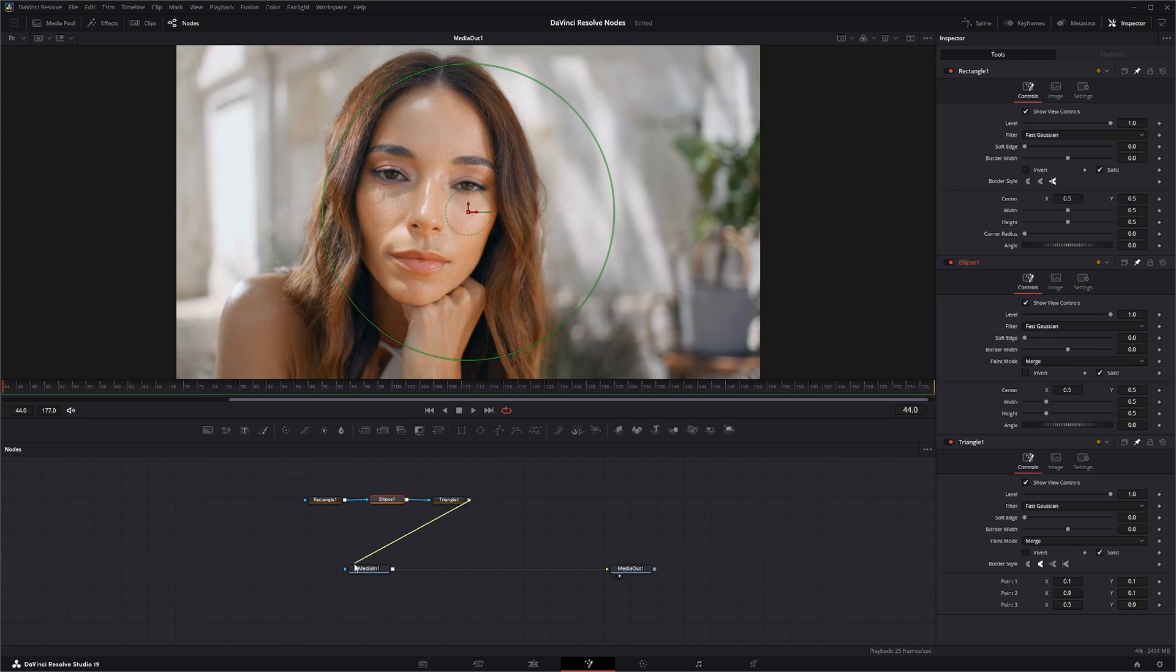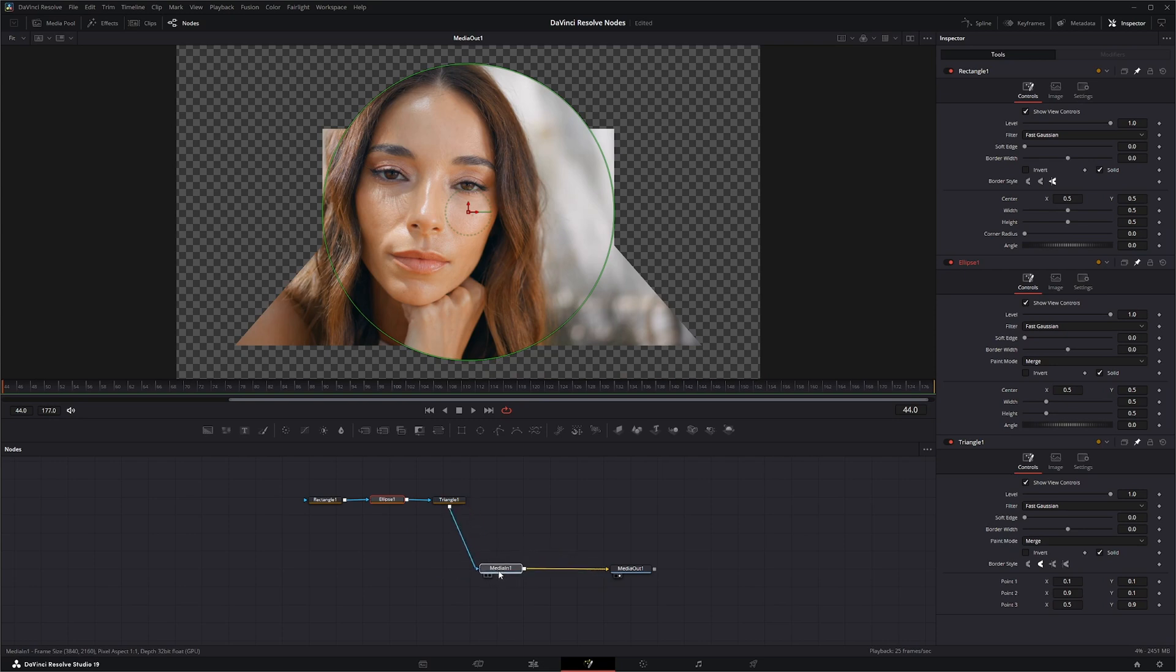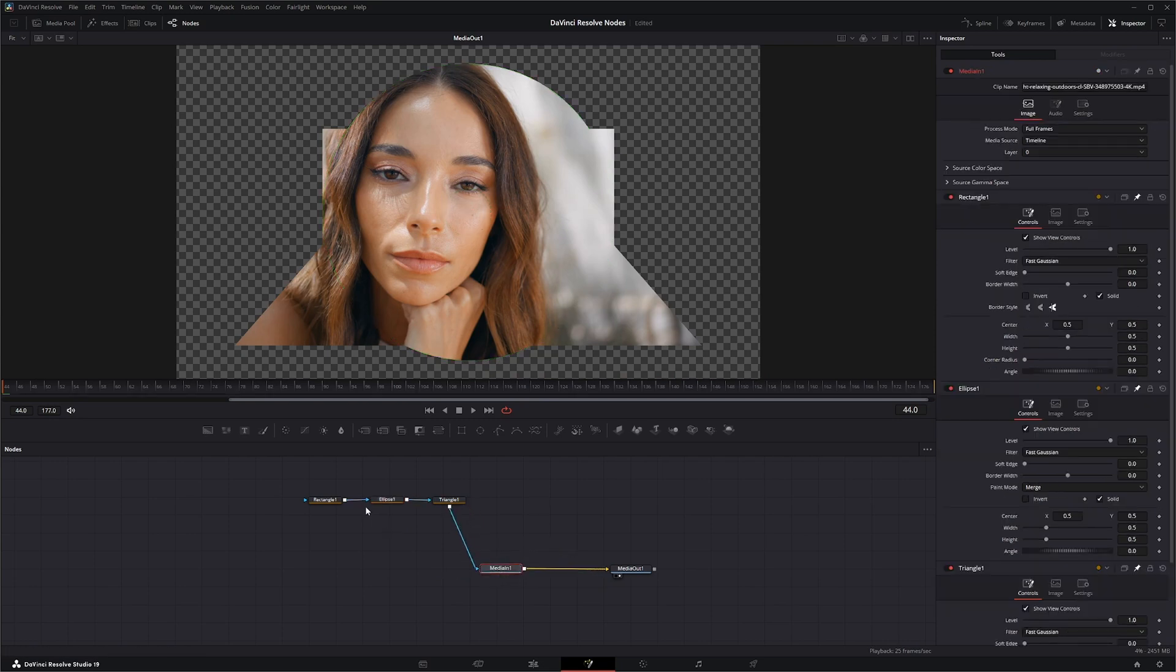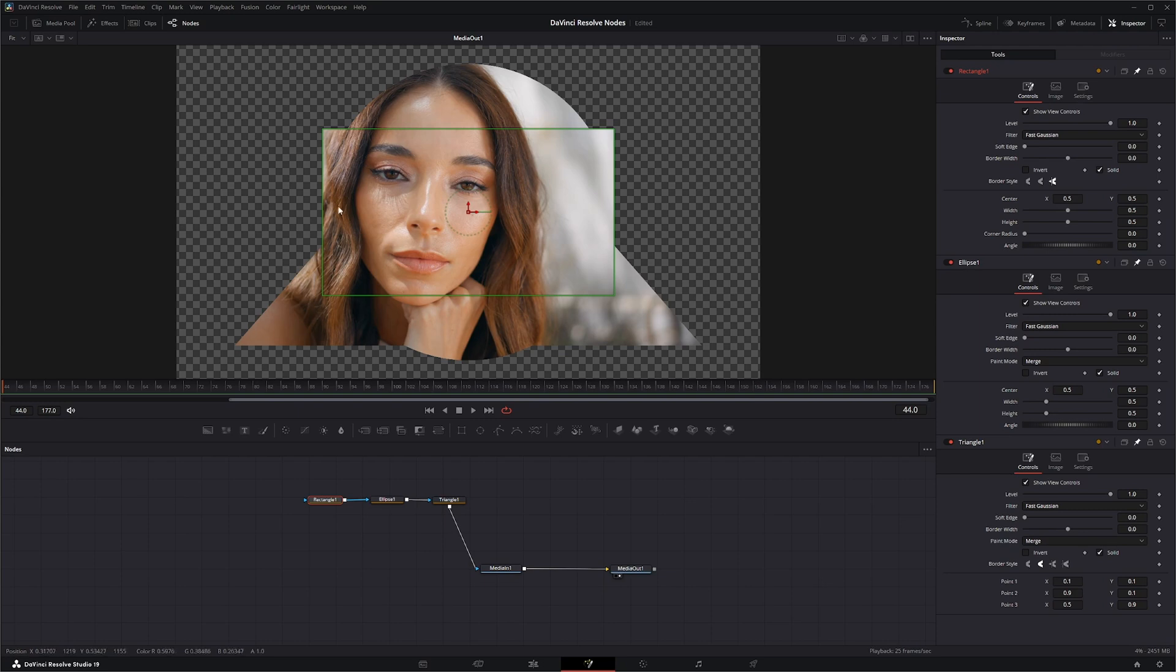And go ahead and pump that into our Effects input on footage. So all three nodes all have this Show View Controls, so if I check it, it shows the view controls. And the view controls and the display...